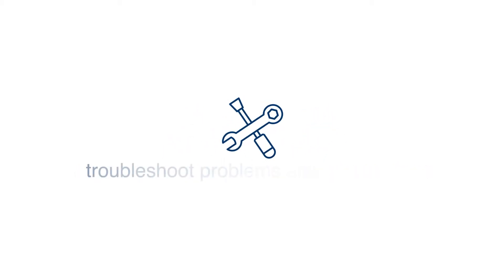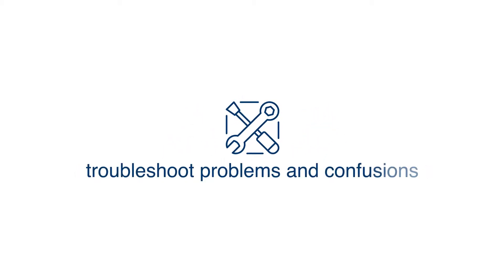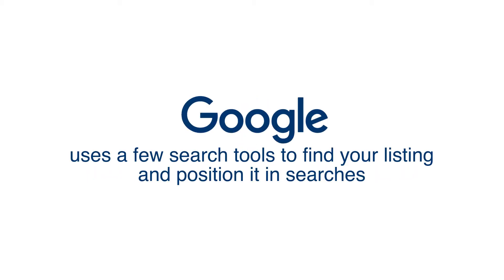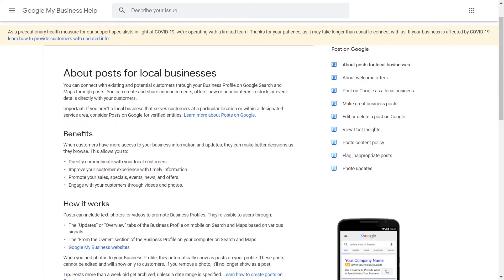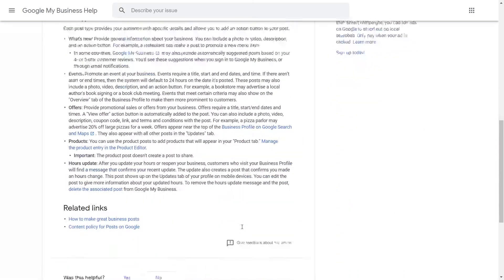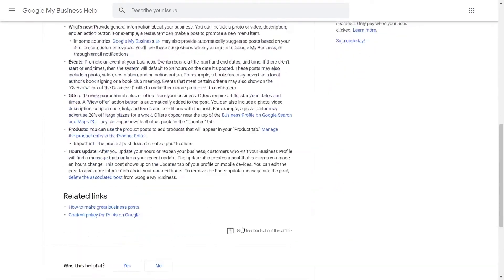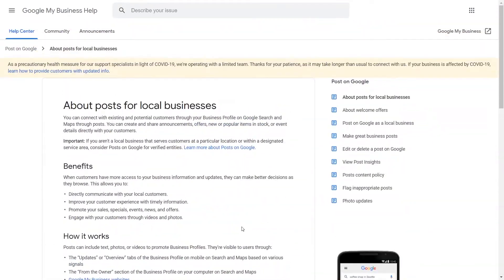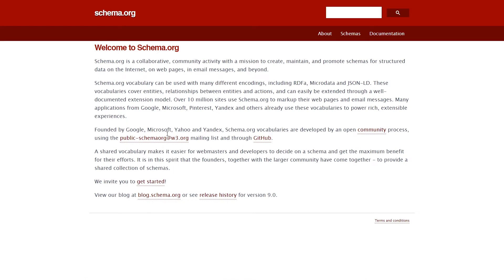It's a great place to troubleshoot problems with different snippet types. Google uses a few search tools to find your listing and position it in searches. One is a Google My Business event post and the other is to put schema.org code in the event page.